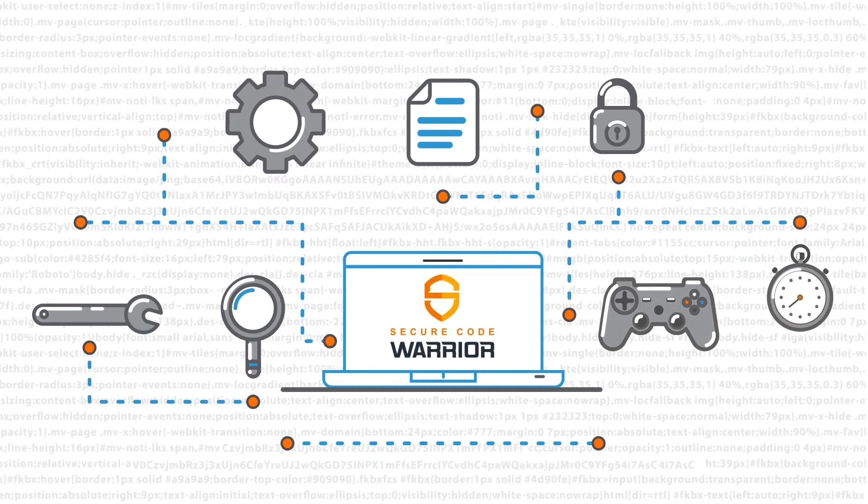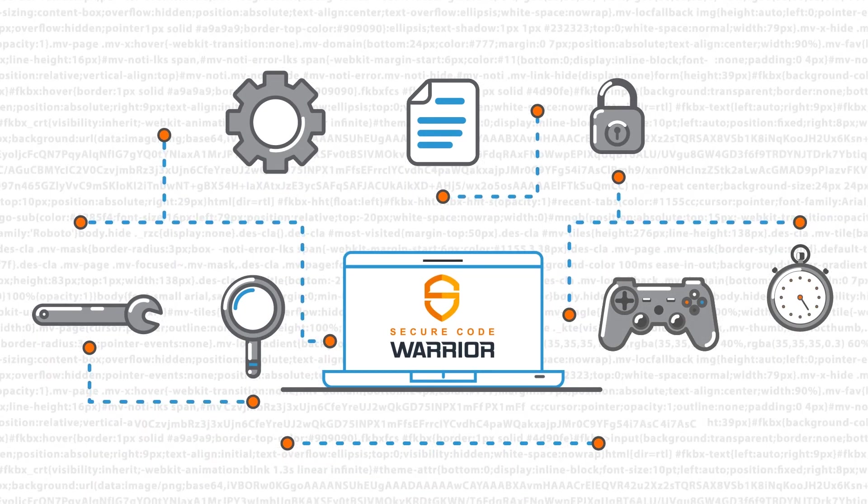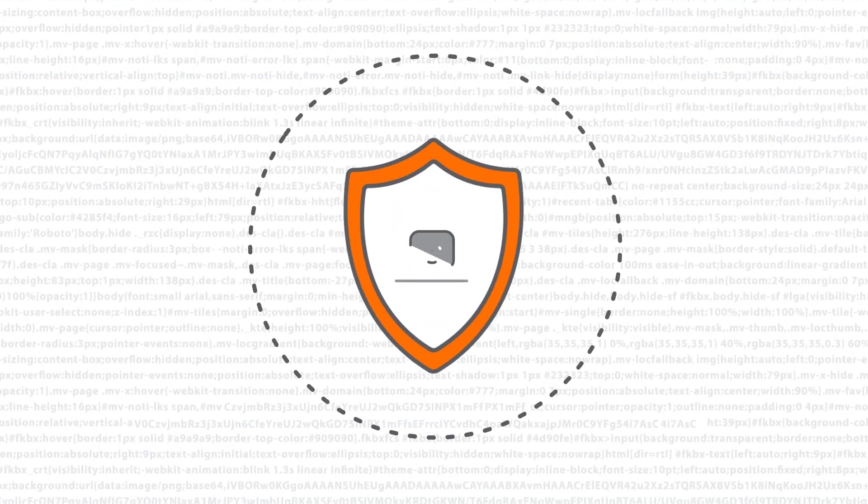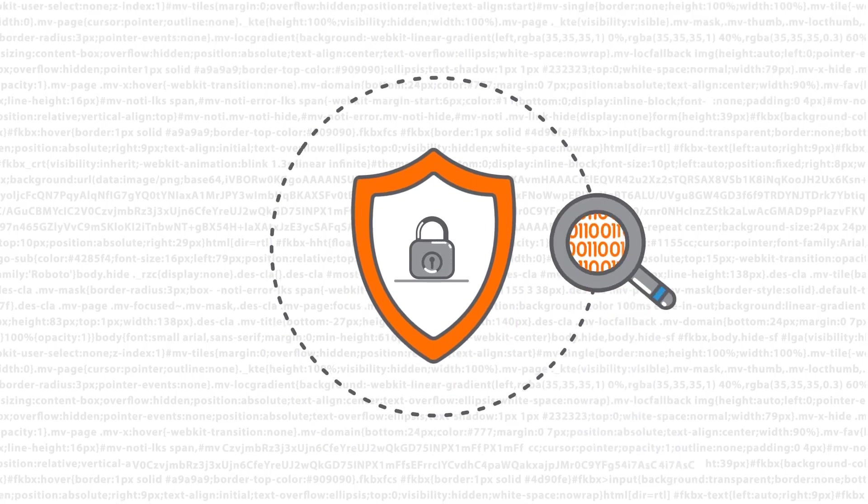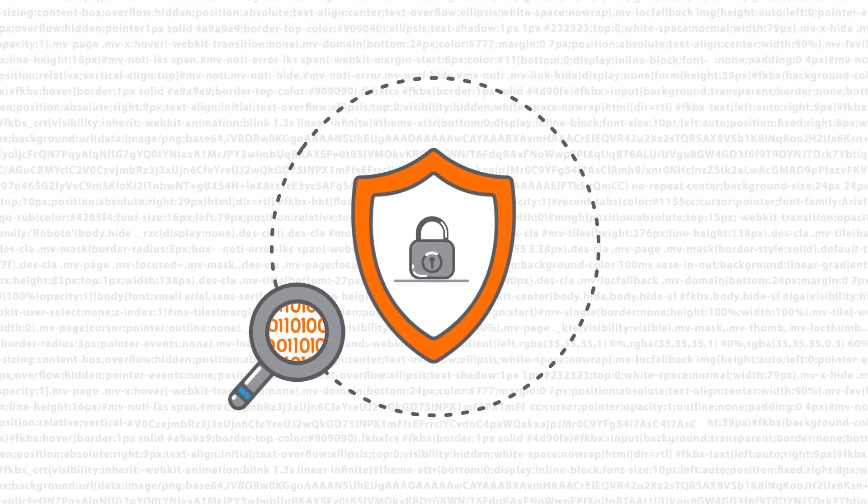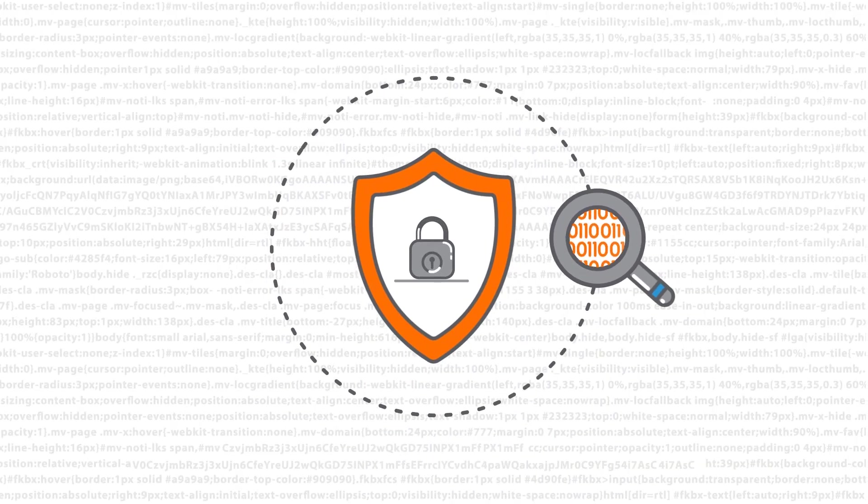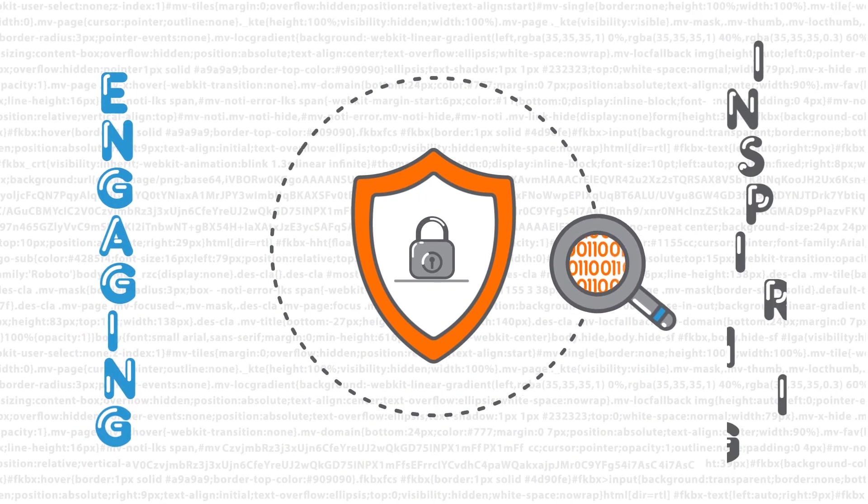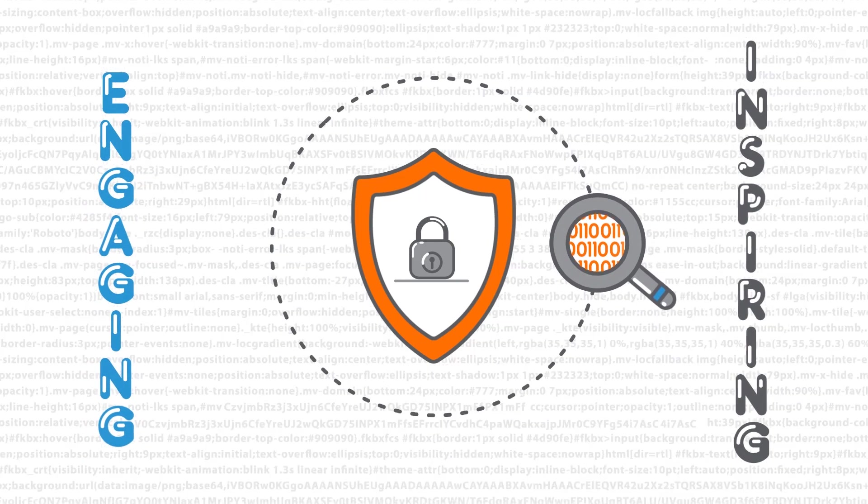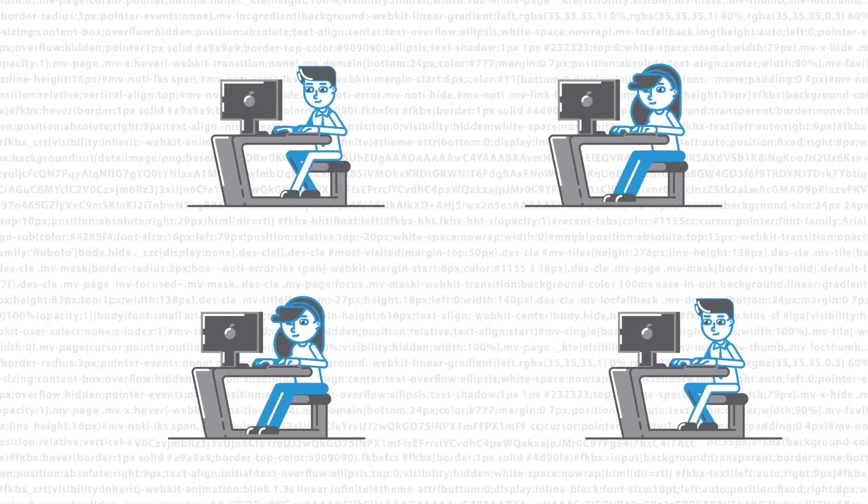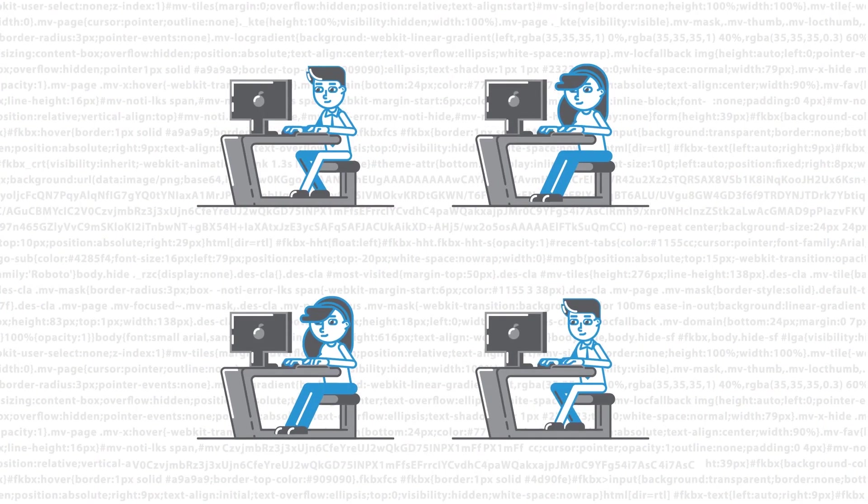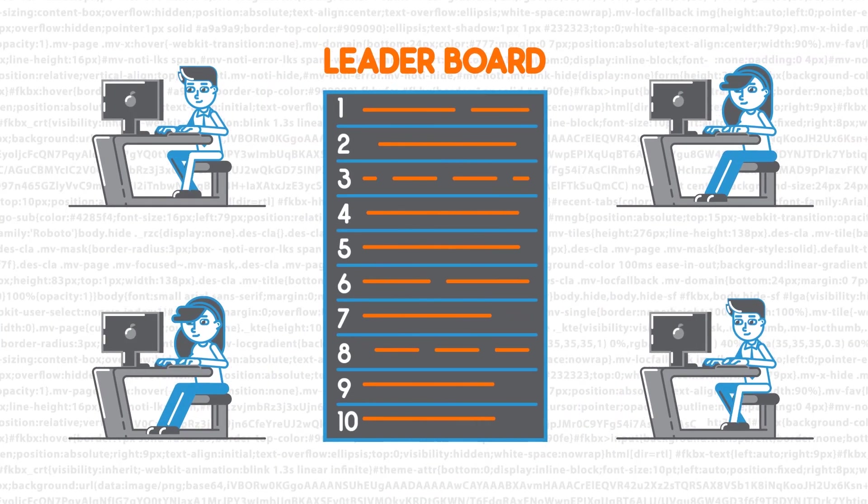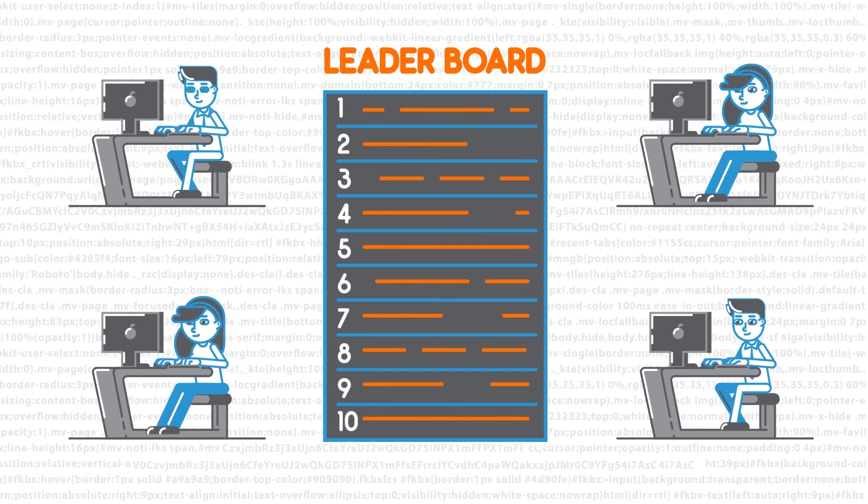Our platform is hands-on and gamified so it teaches your developers how to identify and fix crucial security vulnerabilities in a way that engages and inspires them. Developers complete hands-on interactive missions while competing against each other on the leaderboard.